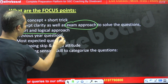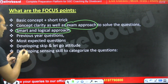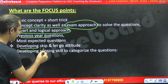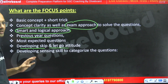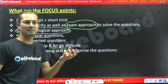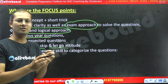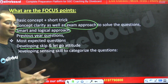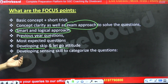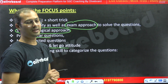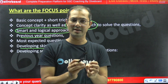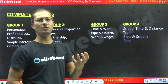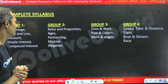We must also focus on smart and logical approaches, previous year questions — which are very important — and the most expected questions. You need to develop a skip-and-let-go attitude for questions that seem tough calculation-wise or concept-wise, or which are very unknown to you. Also develop the sense to categorize questions as easy, moderate, or tough.